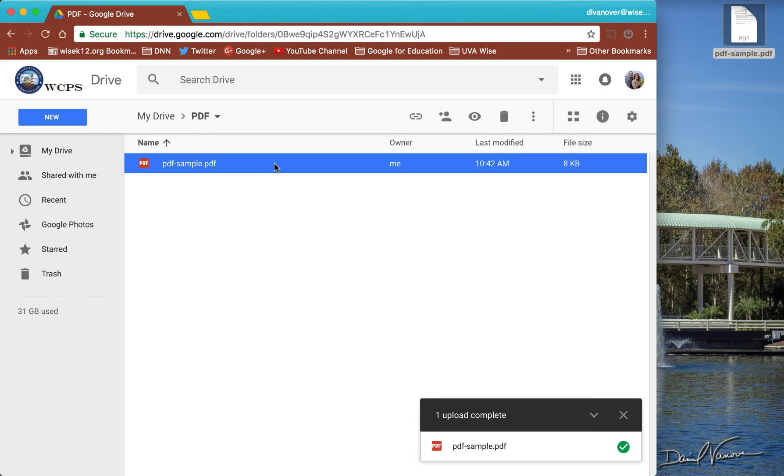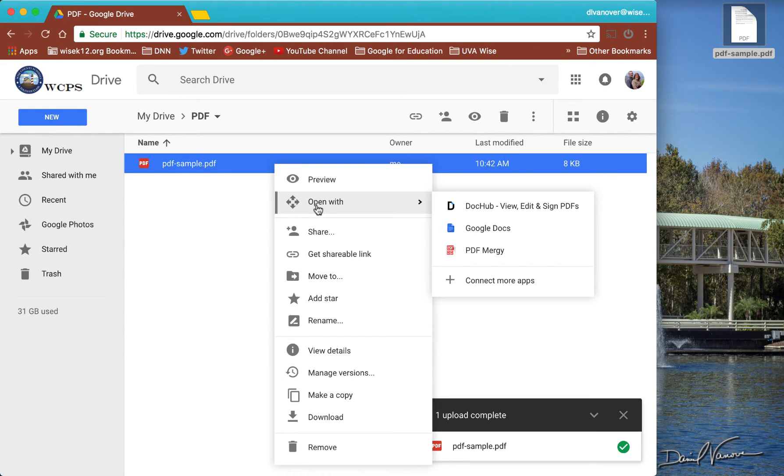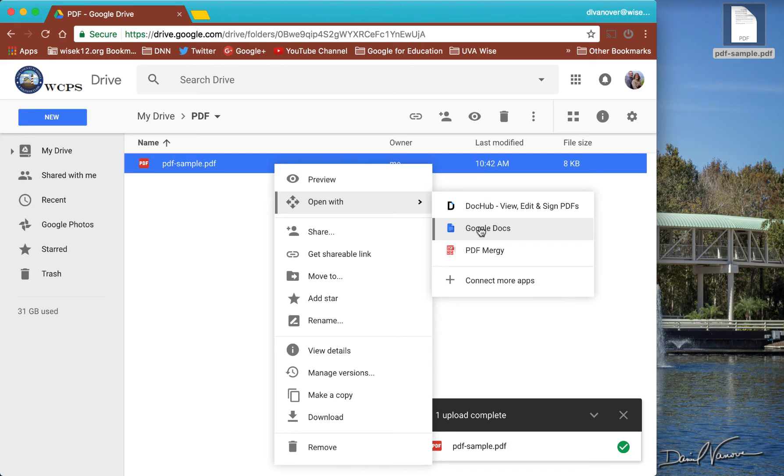But if I right click on this and say open with, I will be given the option to open this with Google Docs. So what this will do is it will take any text that Google Docs will recognize from that PDF and throw it into a Google Doc.